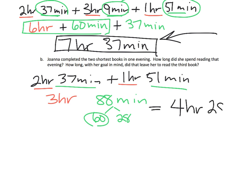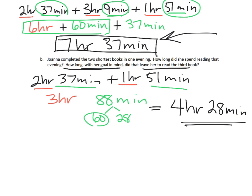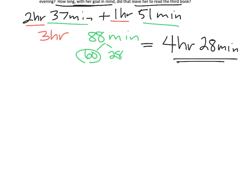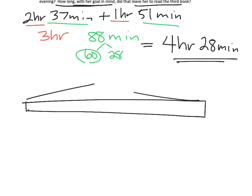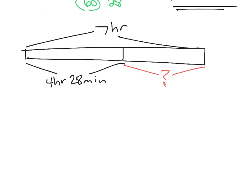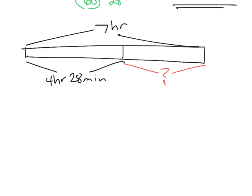Now, the question is, with her goal in mind of 7 hours, how long did that leave her to read that third book? So, the idea would be, if we know we wanted 7 hours, but we used, so far, 4 hours, 28 minutes, the question is, how much time did we have left over? And in order to do that, we're going to subtract these two. So, we're going to do 7 hours, subtract 4 hours, 28 minutes.